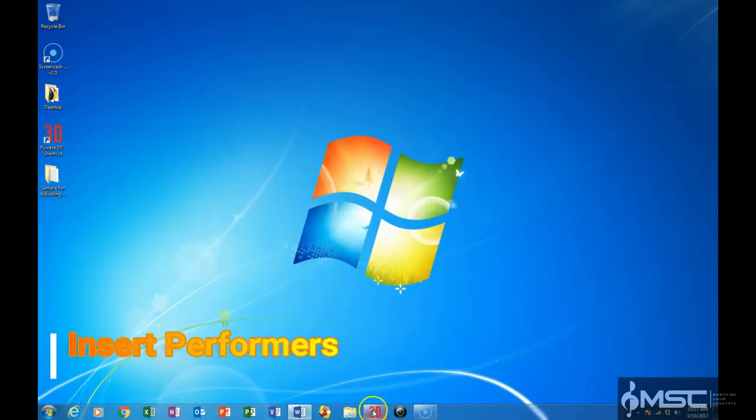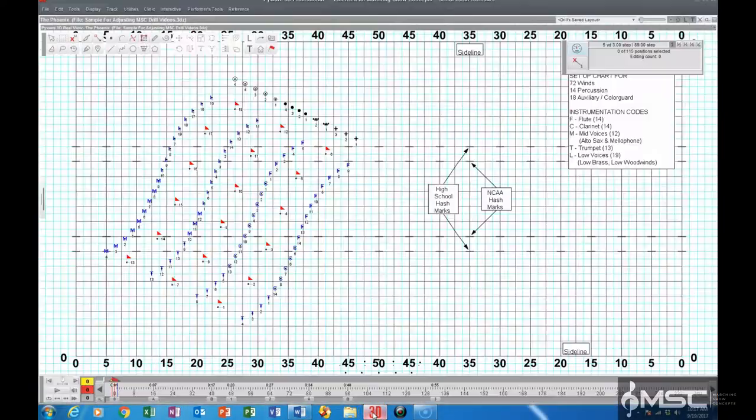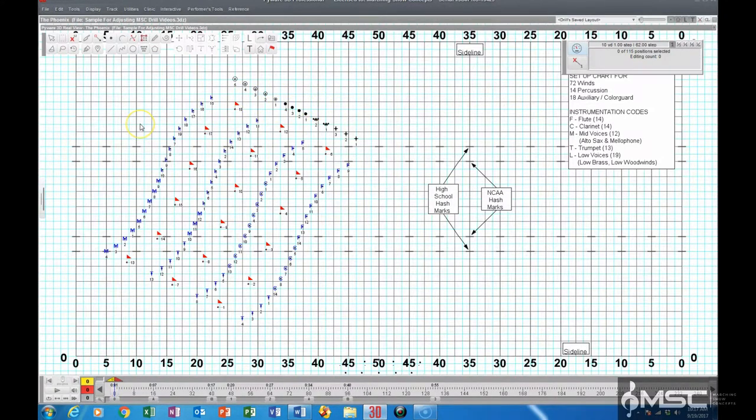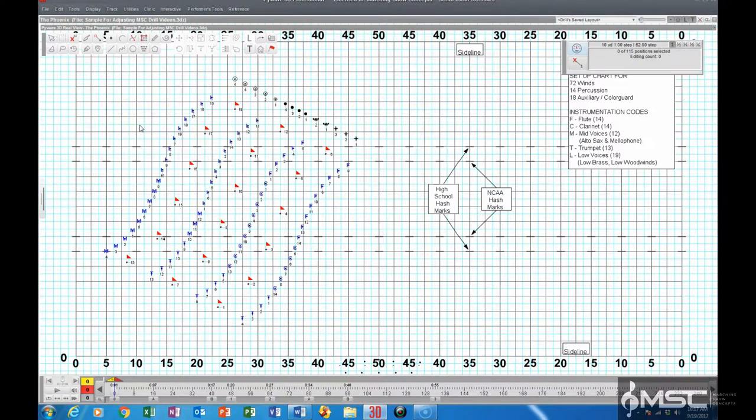To insert performers, we're going to go into PyWare, and we have our drill open already. It's a rather simple process.